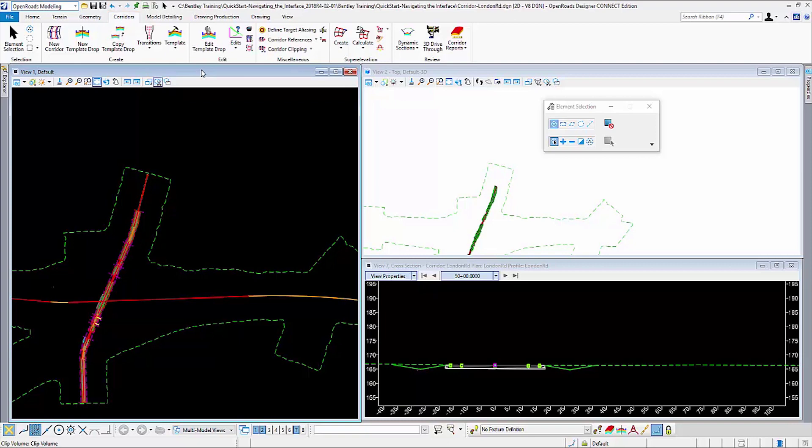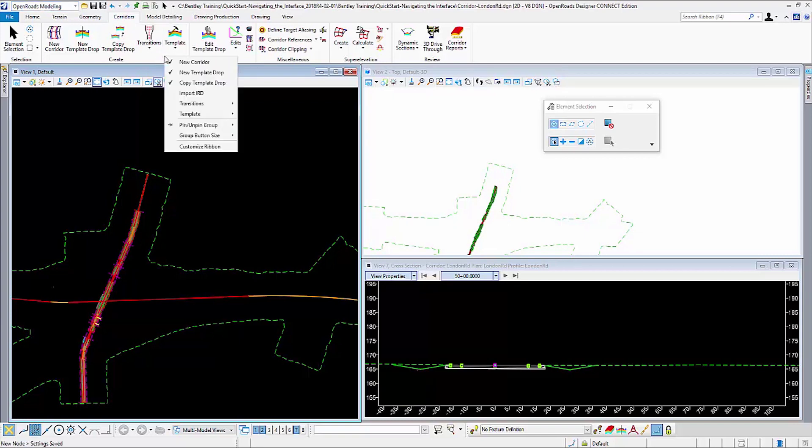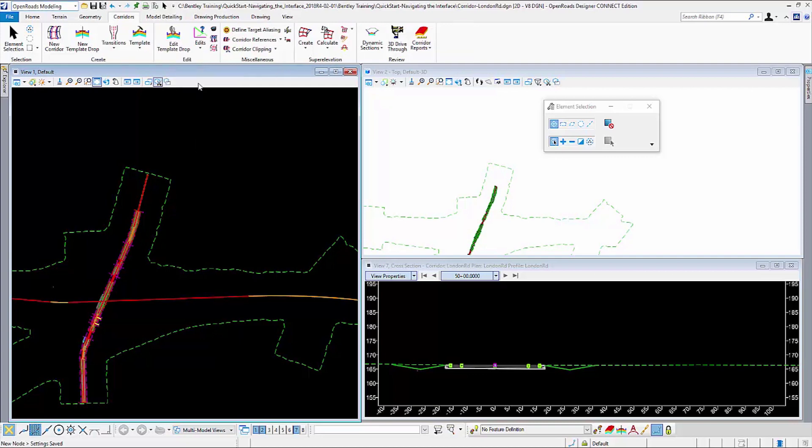The ribbon can be easily modified by right-clicking on the ribbon group. If I right-click on any group, I can turn on and off commands. If I do not use the Copy Template Drop command, I can turn that off and it will be removed from here.